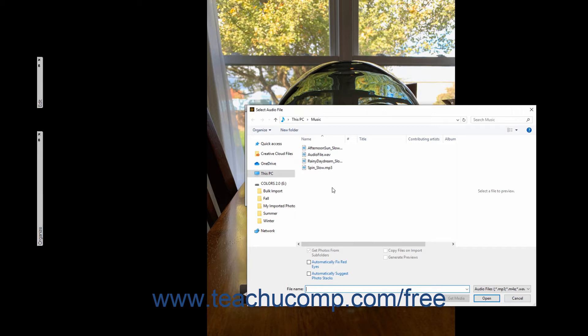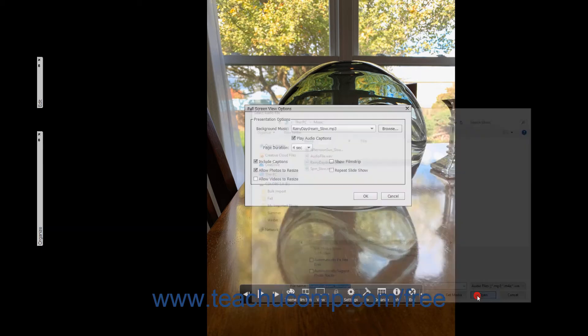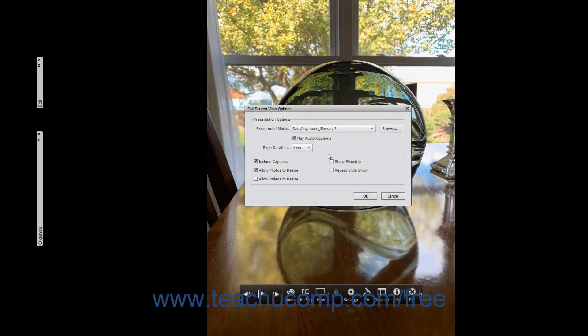Elements will play sound files in MP3, M4A, WAV, MOV, WMA formats, and a few other audio formats. After selecting the audio file, click the Open button in the Select Audio File dialog box to set it as the default background music. To play any associated audio captions for selected photos within the presentation, ensure there is a checkmark within the Play Audio Captions checkbox.